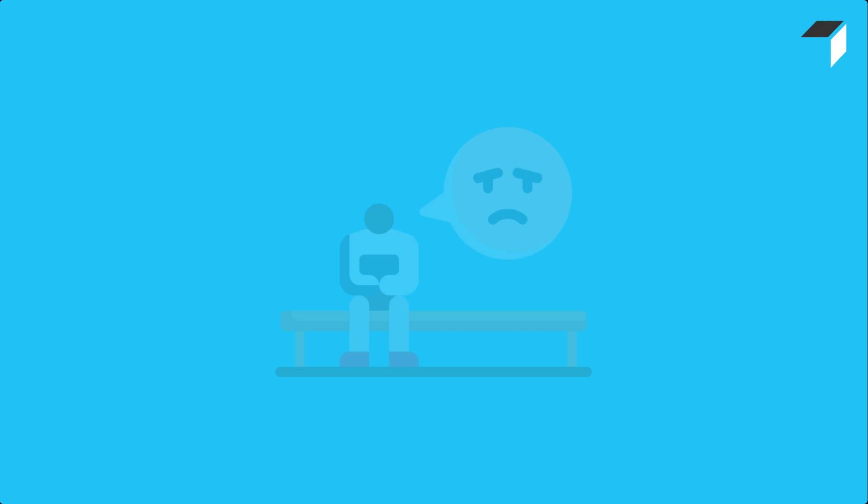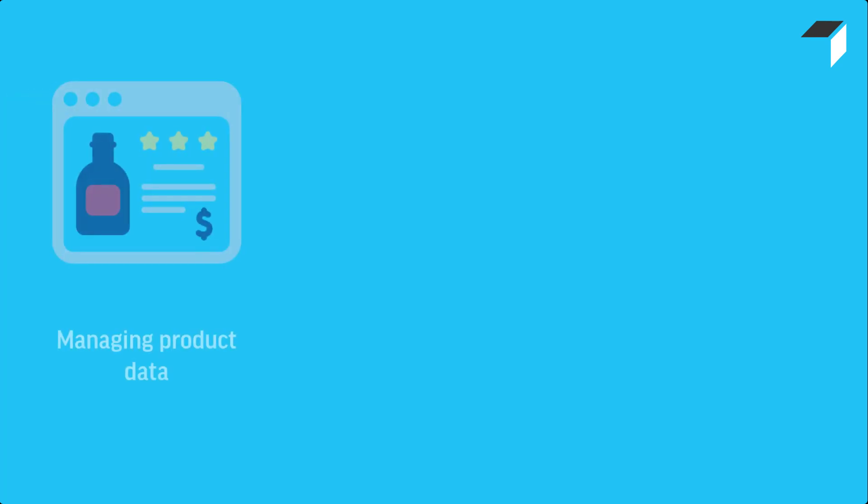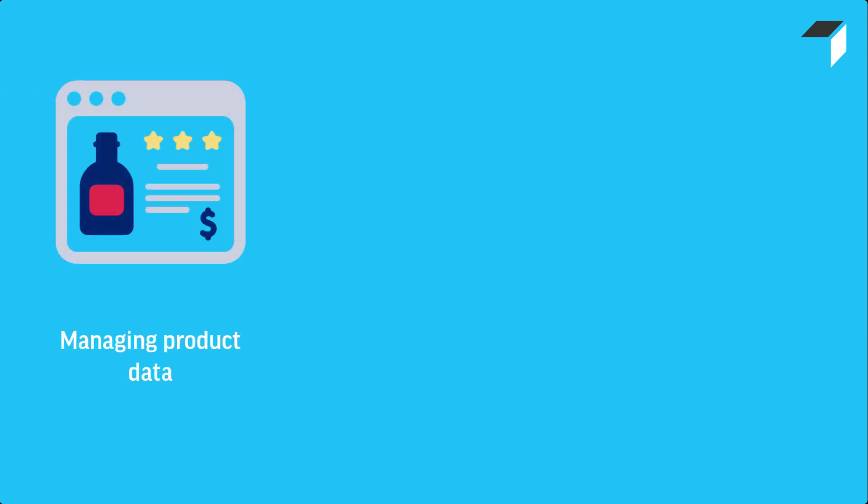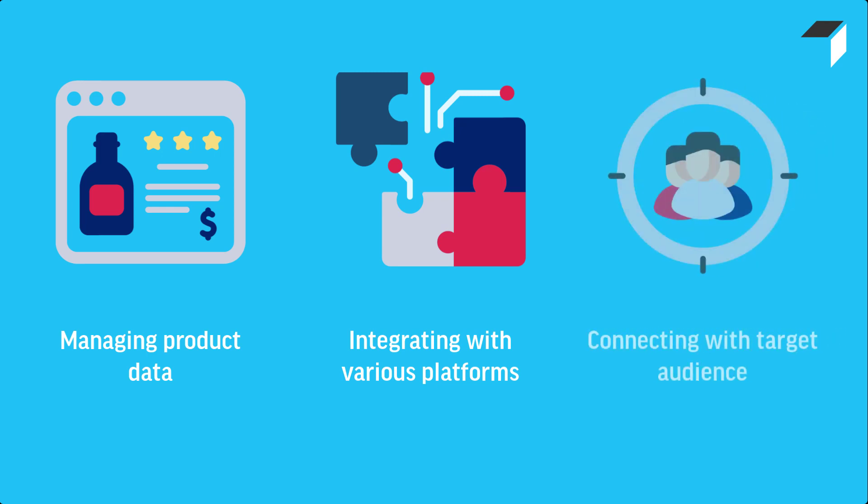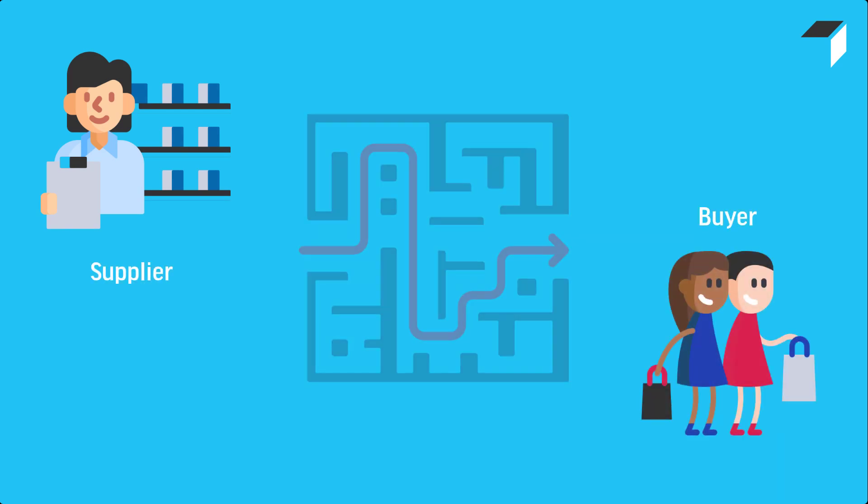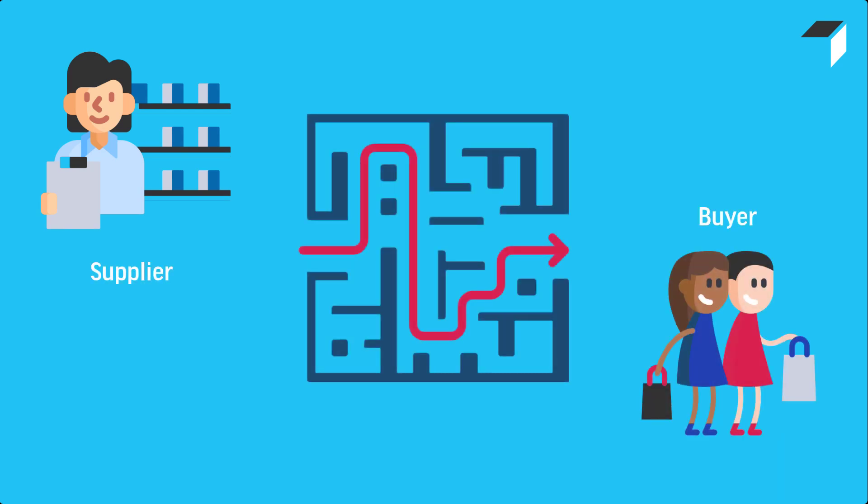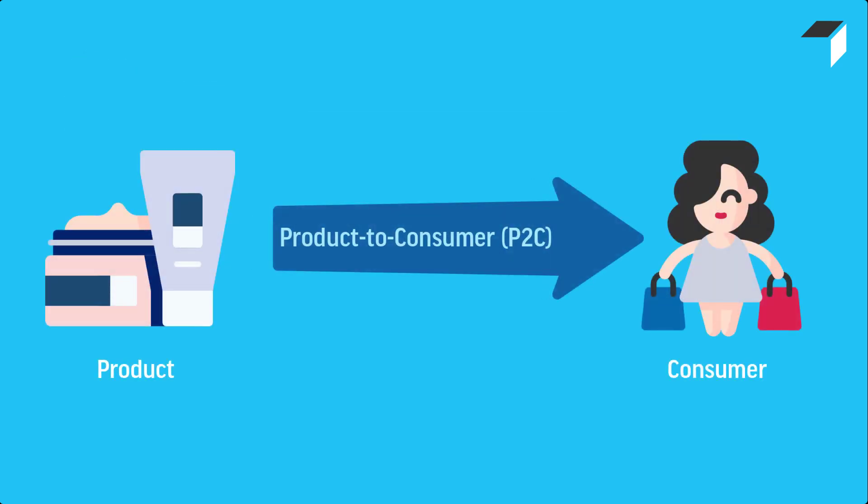Today, commerce presents its fair share of challenges. Managing product data, integrating with various platforms, and connecting with your target audience can be overwhelming. The journey from supplier to buyer has become increasingly complex, posing challenges for businesses in managing the paths between products and consumers.